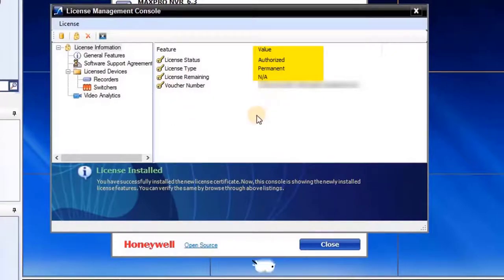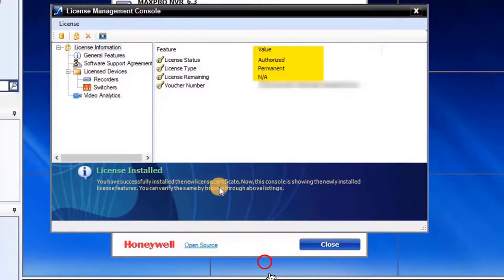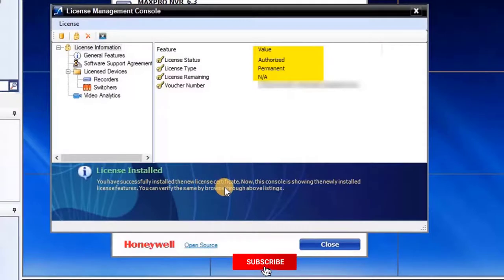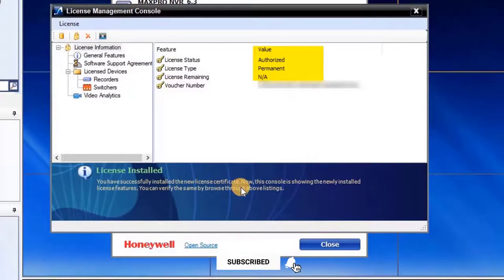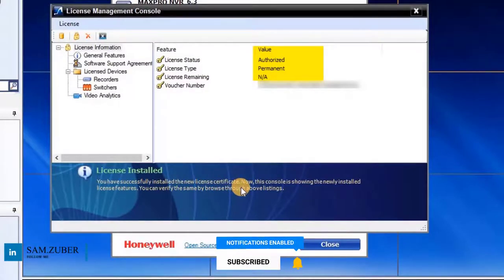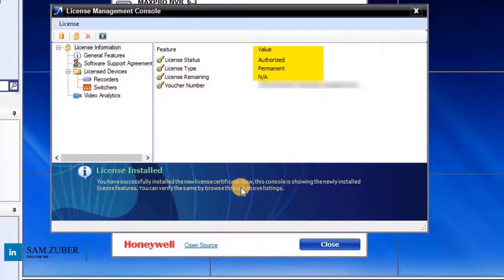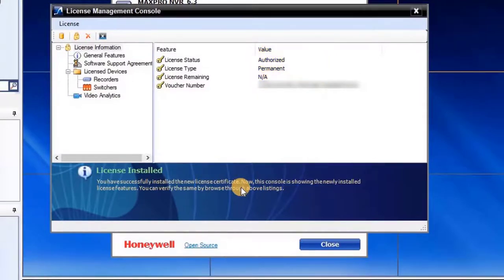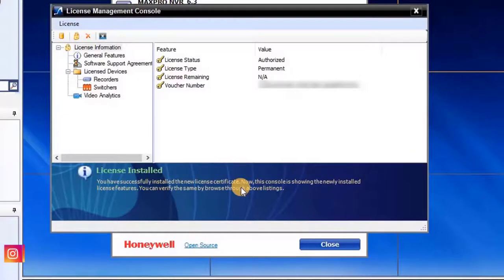Once the new license is applied, if you observe the highlighted area, it changes license type from limited by days to permanent, and license remaining from 29 days to not applicable. It means the license was installed successfully. This console is showing newly installed license features. User can verify the same by browsing through the above listings.